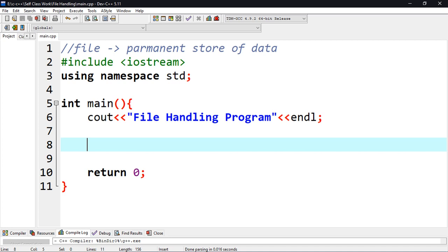The first thing is that a file is the permanent store of data in the hard disk, unlike RAM where once the computer is shut down or the program exits, all the data present in it is erased. The data present in a file remains there permanently. What you see on the screen is a very basic C++ program and we are going to start file handling.